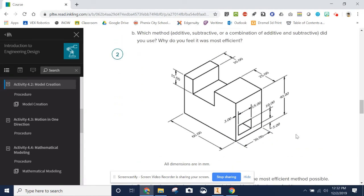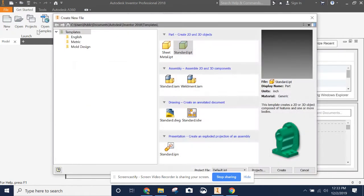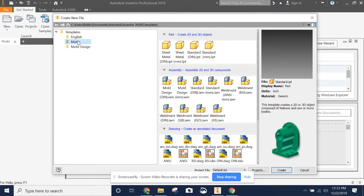So if you really want to be correct for part two, you need to do your dimensions in millimeters, and here's how we do that. It's the same file starting process — a new file — but now in our templates, instead of an English template, we're going to start a metric template and start a standard millimeter IPT metric part.